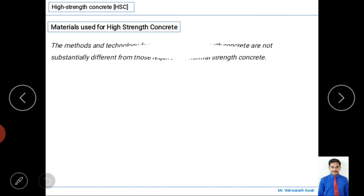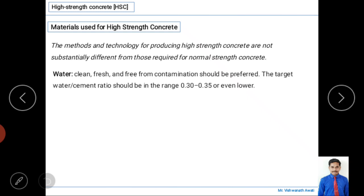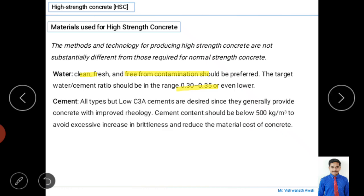Now we'll look at the materials used for high-strength concrete. The materials are not very different from normal concrete — only slight differences exist. The first material is water. Water must be clean, fresh, and free from contaminations. The main target for the water-cement ratio is 0.30 to 0.35, or even lower.